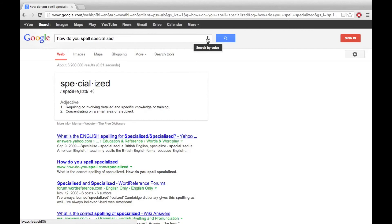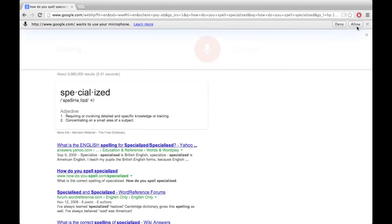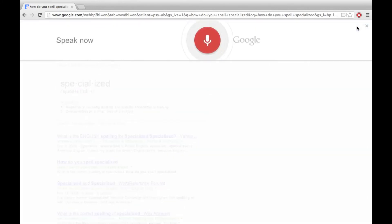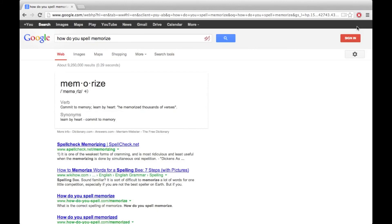Let's try one more. How do you spell memorize? Memorize: M-E-M-O-R-I-Z-E. So there you have it, this is Google voice search and is now available on Chrome on Windows and Mac. Thanks for watching.